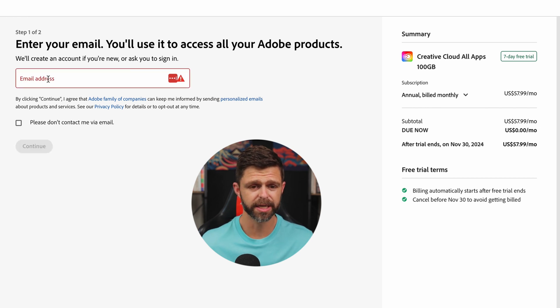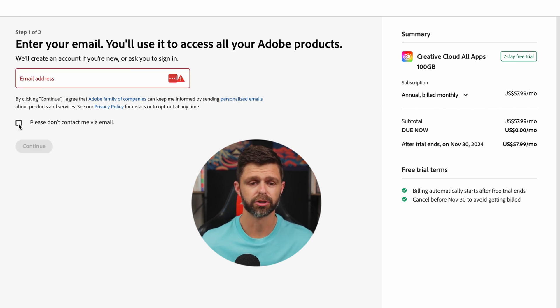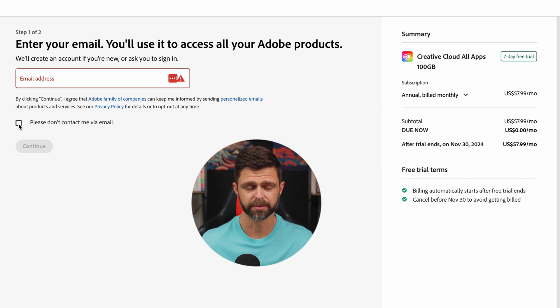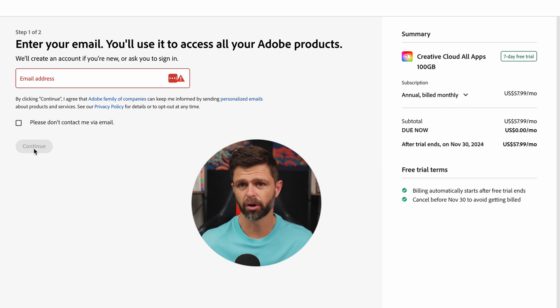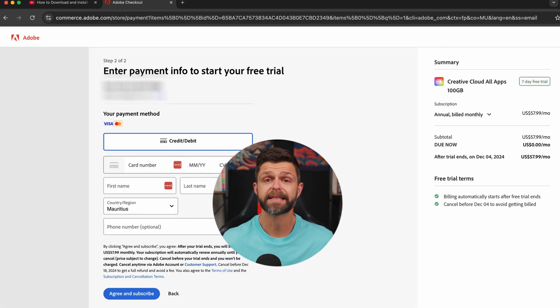So enter your email address here, and you can choose to please don't contact me via email, and then click on the continue button.